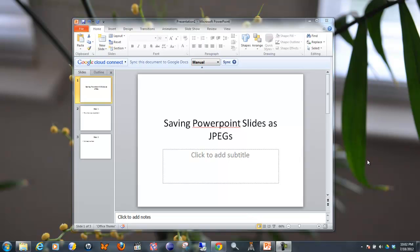In this video I'm going to show you how to save PowerPoint slides into individual JPEG files. In this example I've got a simple PowerPoint slide with three pages.